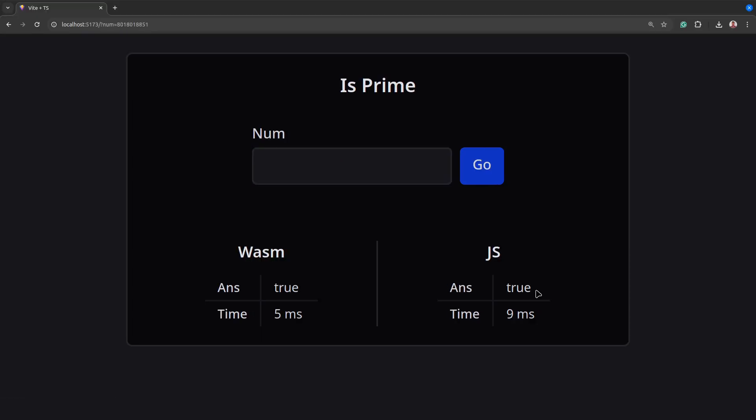On Chrome, the Wasm prime checker is 1 to 2 times faster on average. A bigger benefit of using WebAssembly comes to light when we try to check if a very large number is prime.